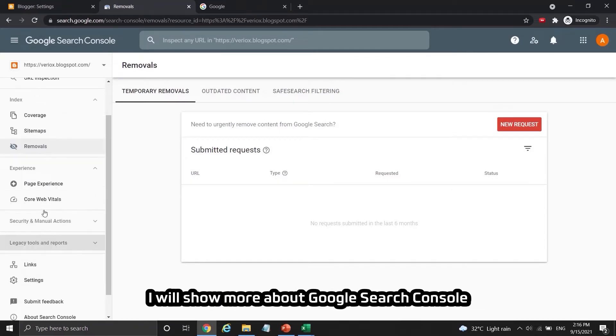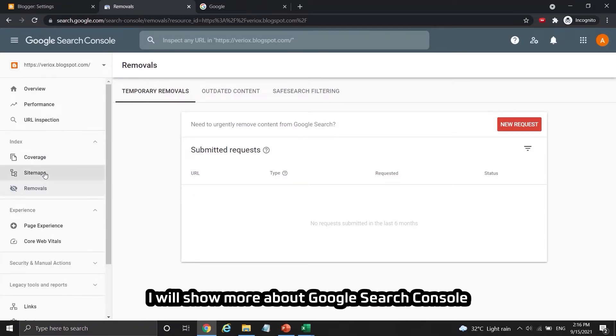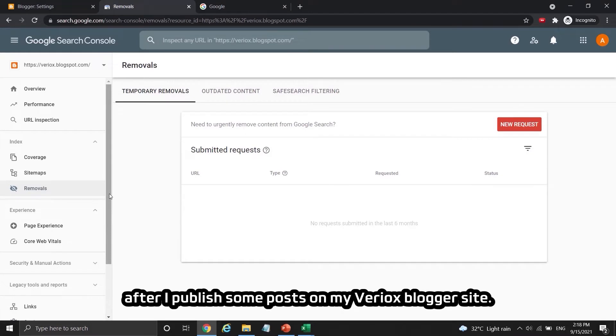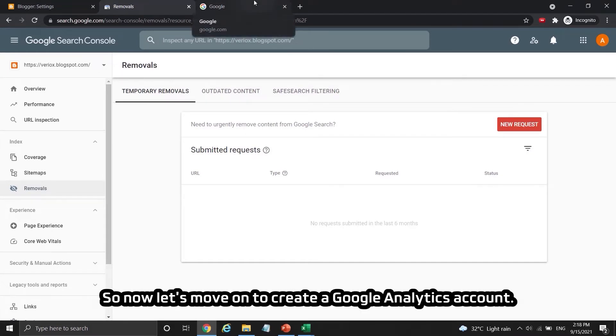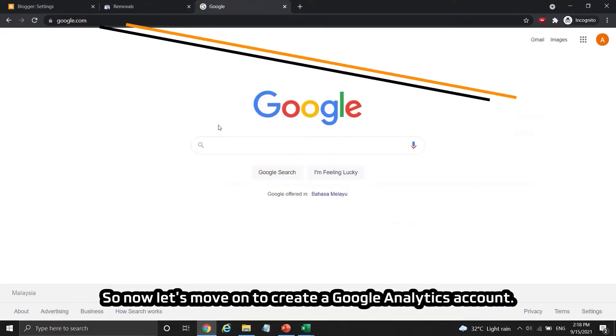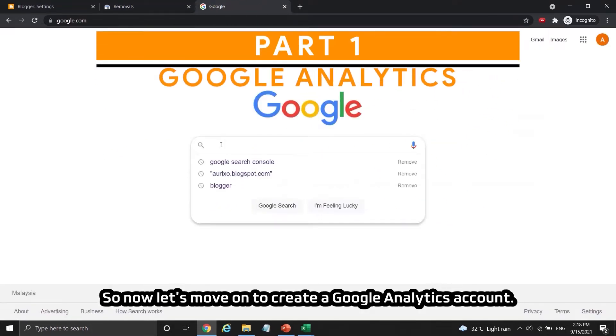I will show more about Google Search Console after I publish some posts on my Viriox Blogger site. So now let's move on to create a Google Analytics account.